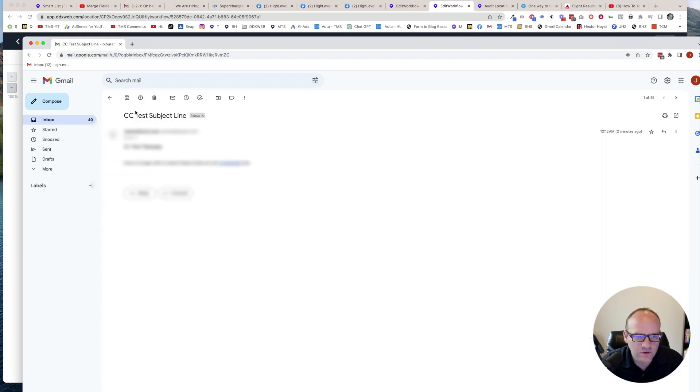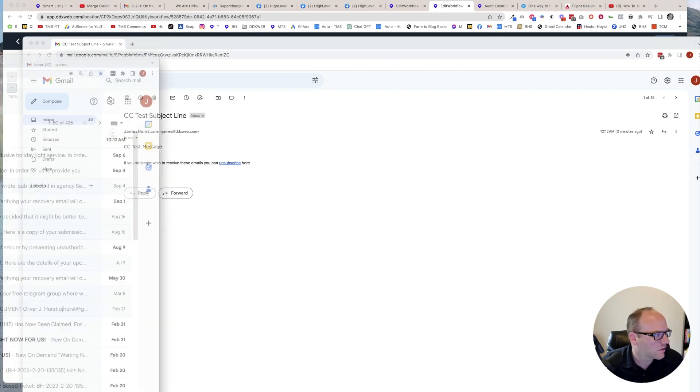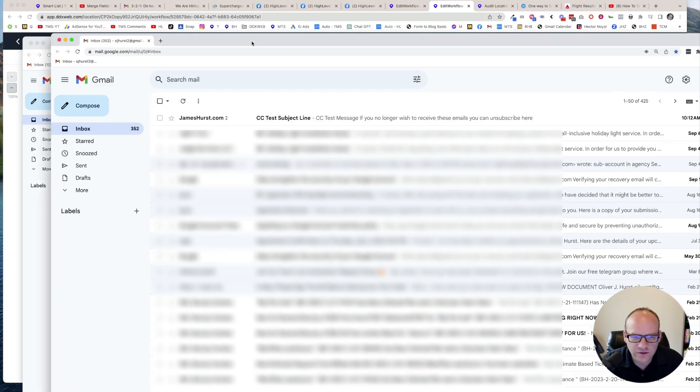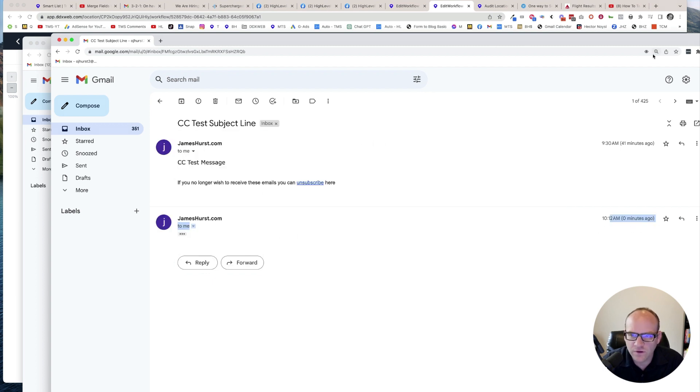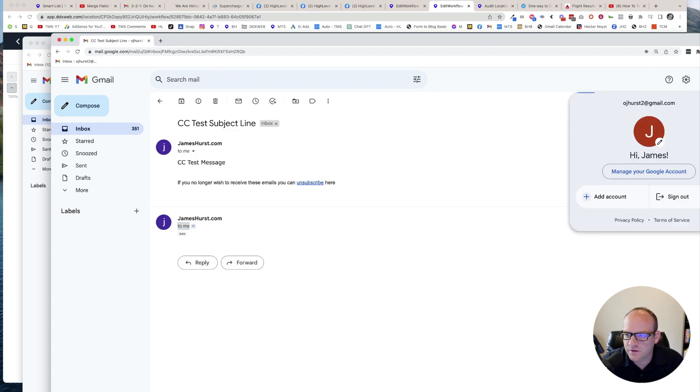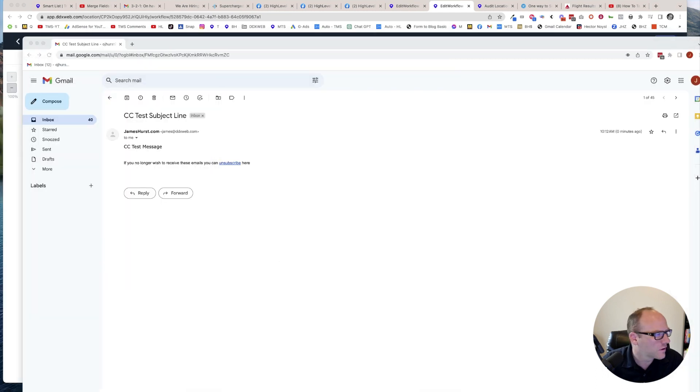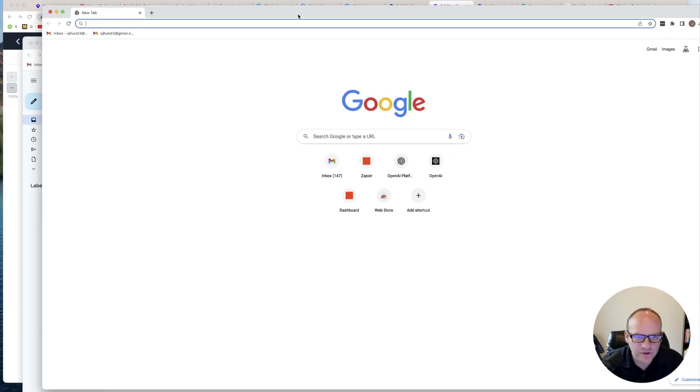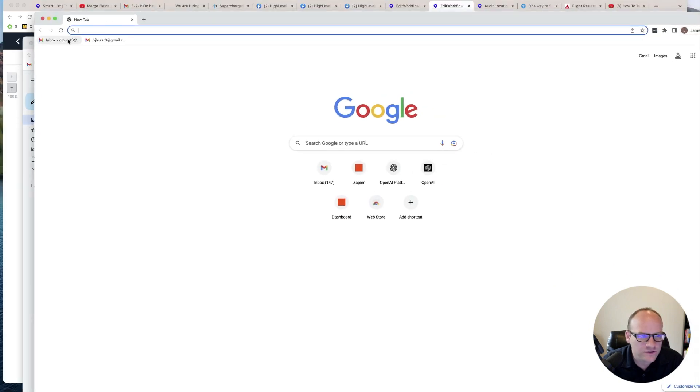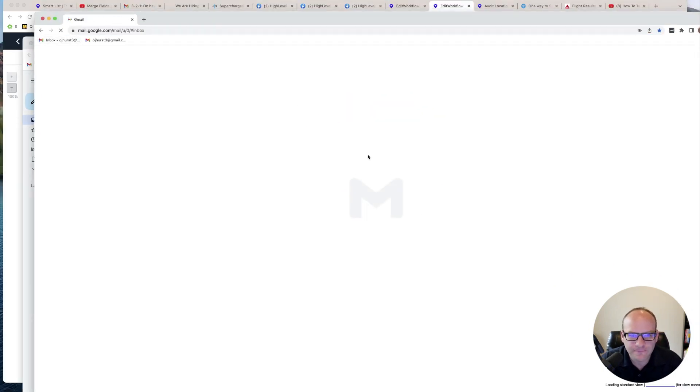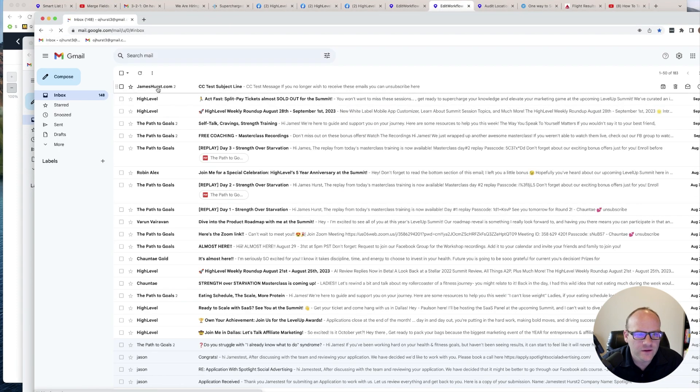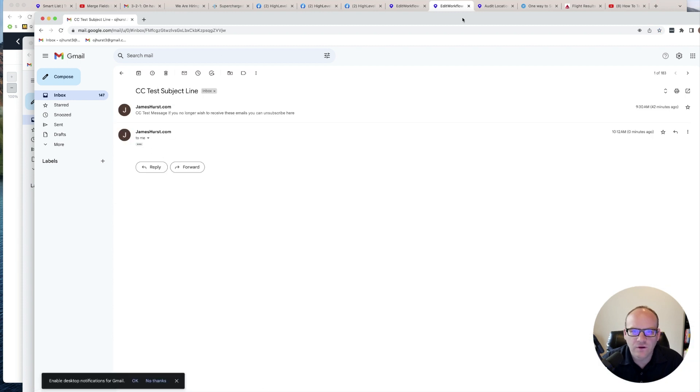There's one for OJ Hurst six. And then this just came in. That's going to be OJ Hurst two. And then we're looking for OJ Hurst three. And there's OJ Hurst three, right there. All right.